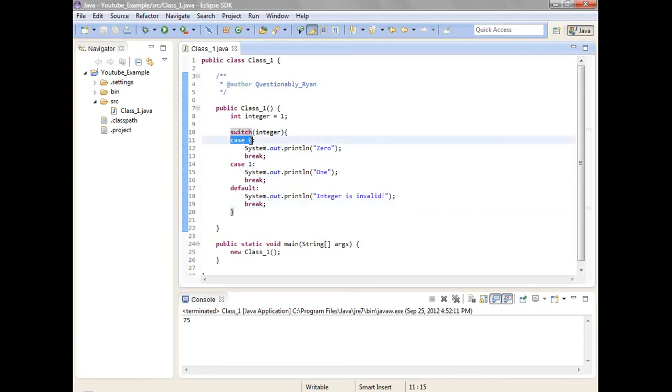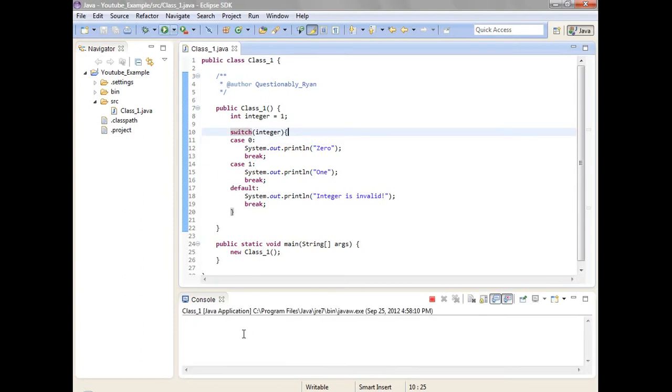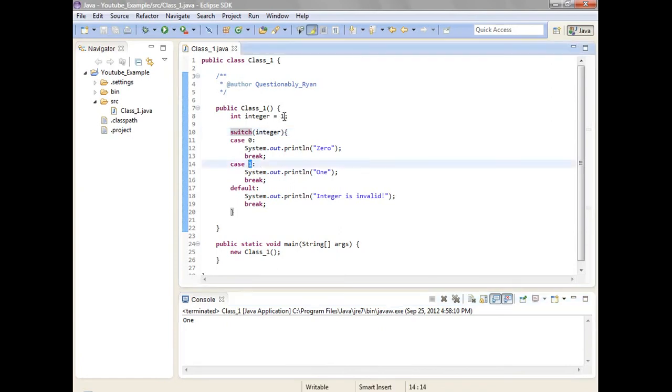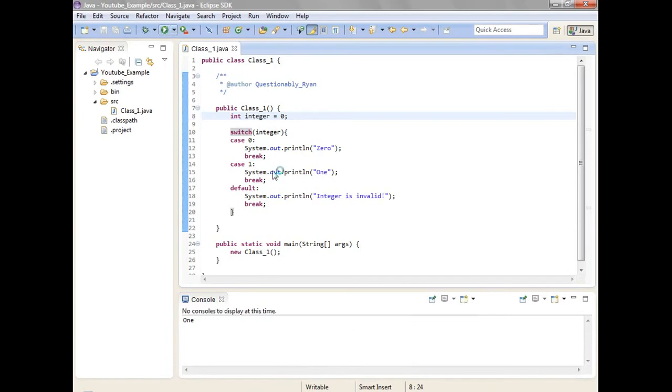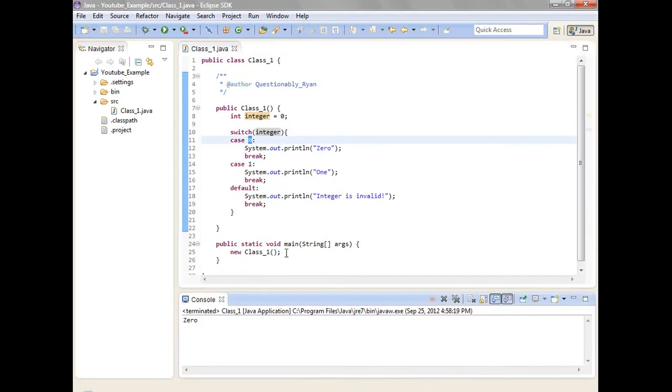So just in case that integer is equal to zero, system dot print line zero. Just in case integer is equal to one. So then if I go ahead run this, you'll notice that it says one. Because it's one. Now if I put zero, then it'll go, just in case integer is equal to zero, then I'll put zero. There's zero.